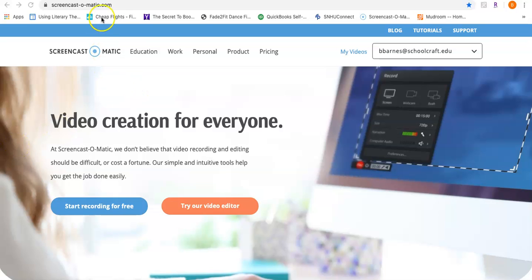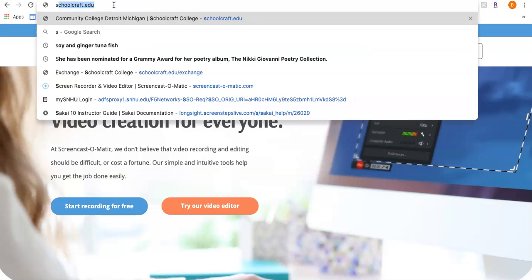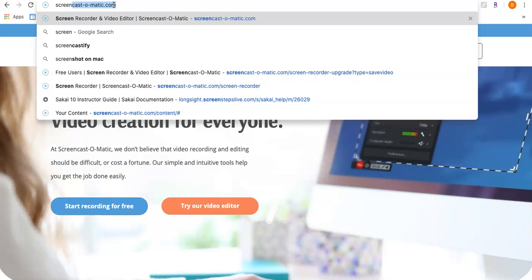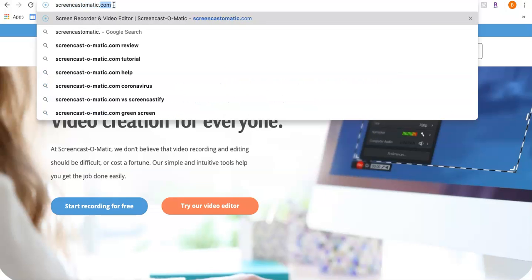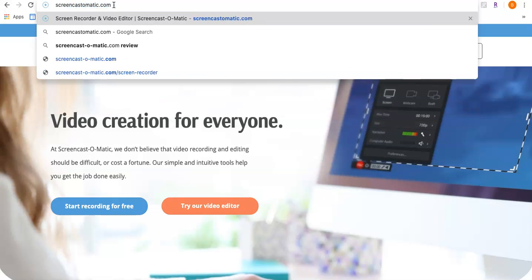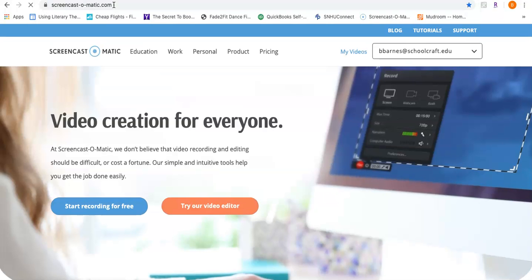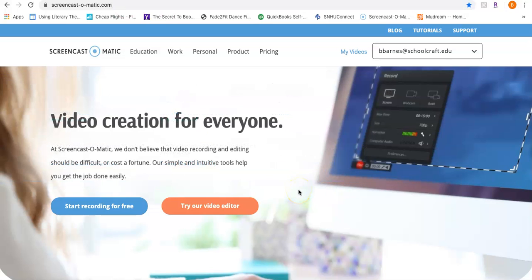This is the web address: screencast-o-matic, but you don't have to type in the hyphens. You can just type in screencastomatic.com and the website will pop up. I actually have a very inexpensive subscription to this website.